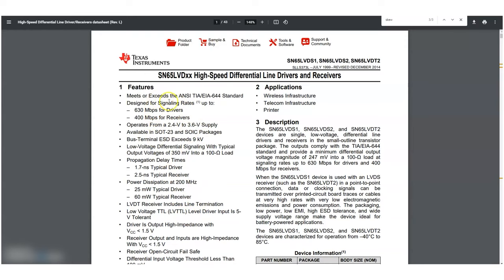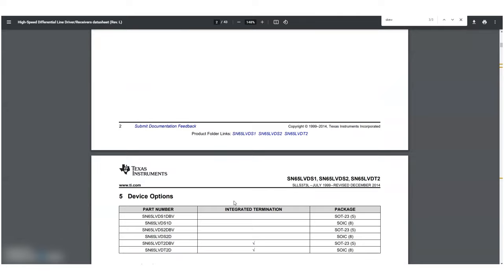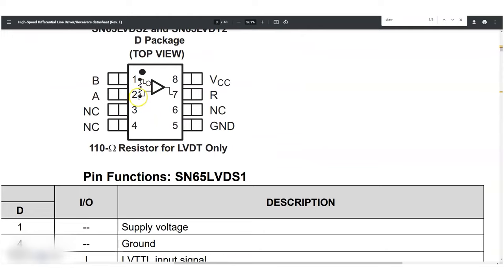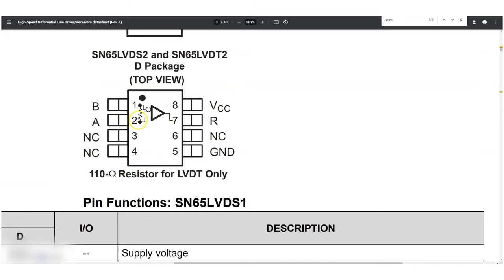Looking through the specifications, you'll see: 'receiver includes line termination.' So the receiver includes this 100-ohm resistor across the inputs. If you scroll down to the package view, the receiver component shows 110 ohms — not exactly sure why 110 ohms is listed there, but they have the resistor across the inputs built in.